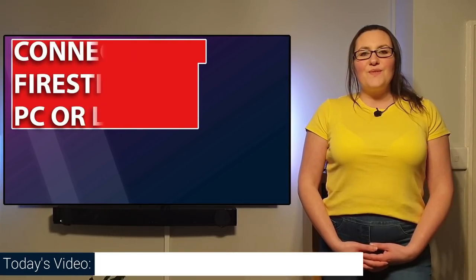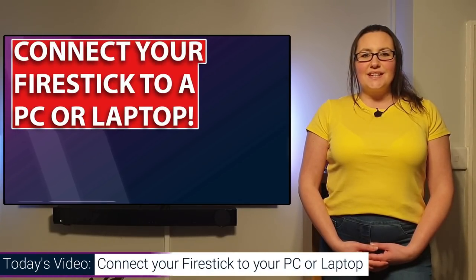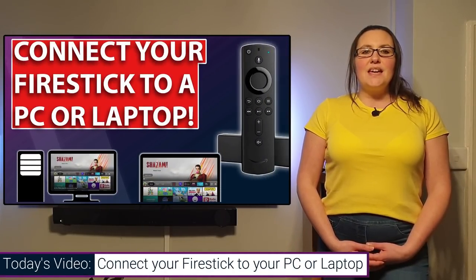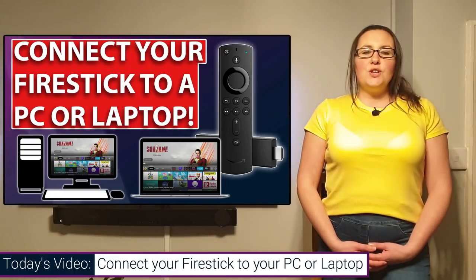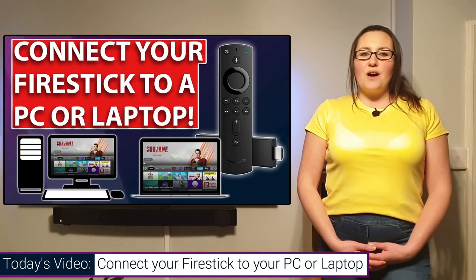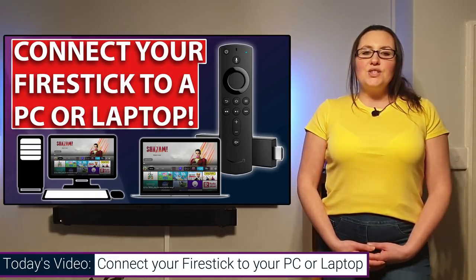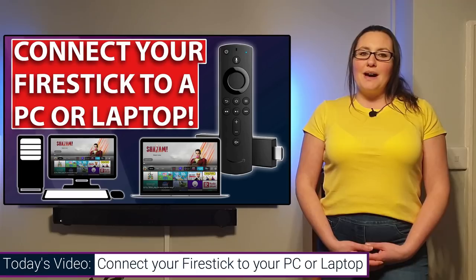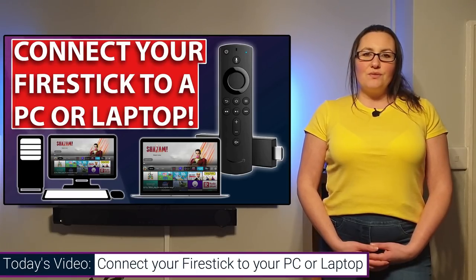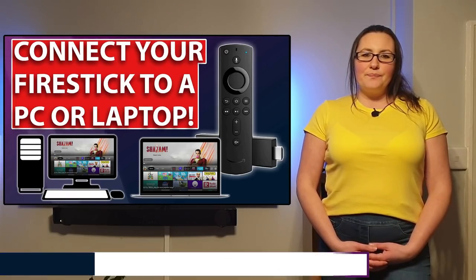Hi guys and welcome to Fire TV Sticks. Today I'm going to be showing you how you can use ES File Explorer to connect your PC, laptop or Mac to your Amazon Fire Stick.